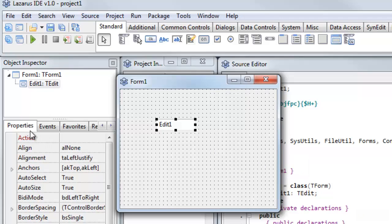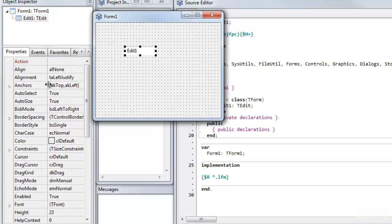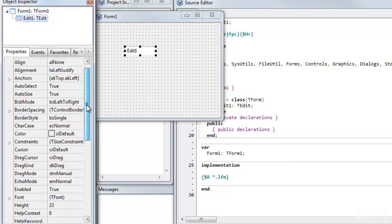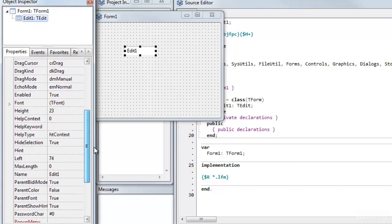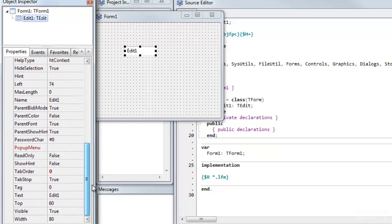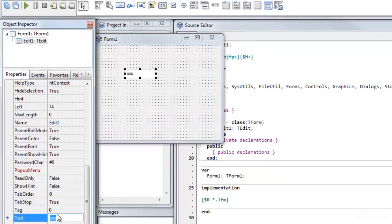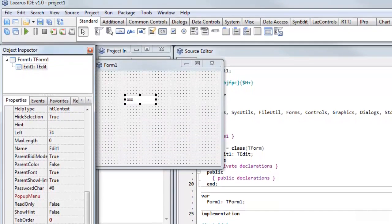You can see in the Properties over here, it has a list of properties. I could change the text, for example, if I find the Text property, which is down here. And you can see I'll edit the text. And it puts the Text property that I've displayed in that TextEdit box.